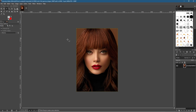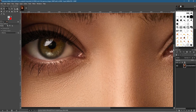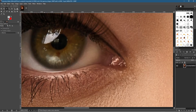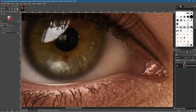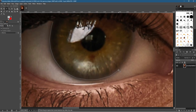Hold down the Control key and use the mouse wheel to zoom in, then hold down the Spacebar to pan the canvas so we can see the left eye. Let's zoom in a bit more onto that eye and draw a selection around it — start in the top corner and left-click around the edge. The closer you get, the more accurate your selection will be.